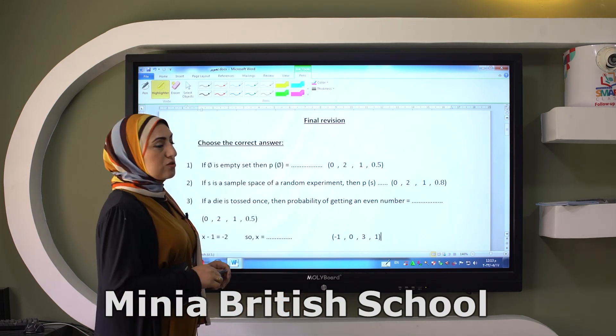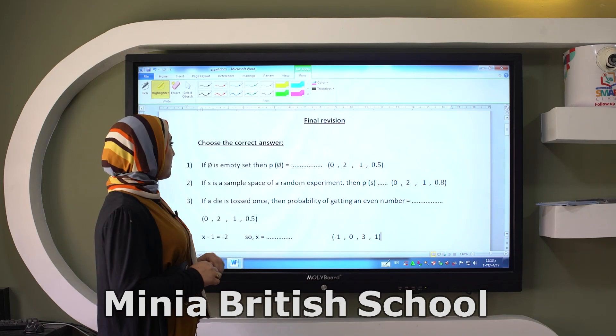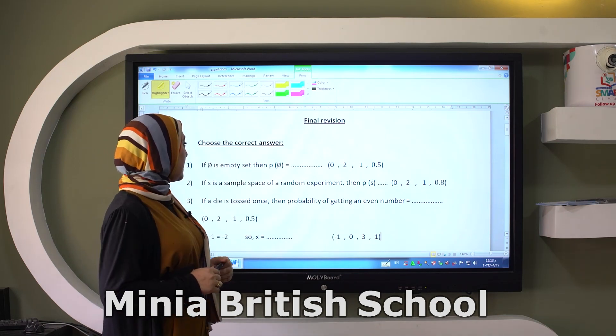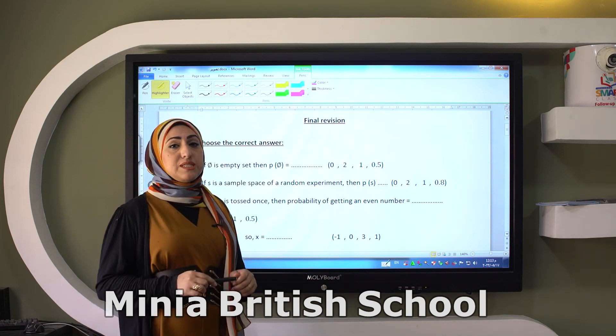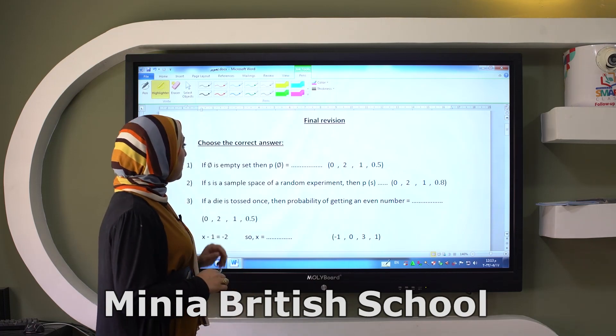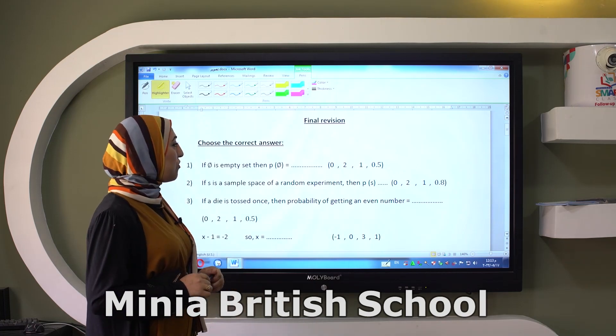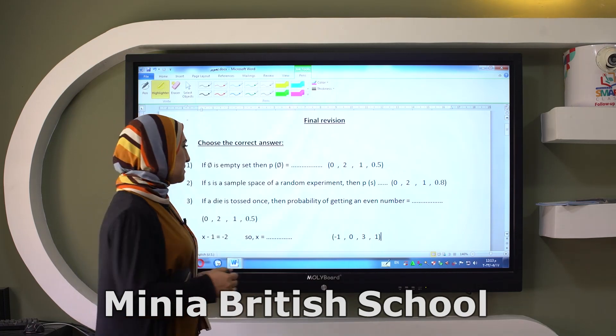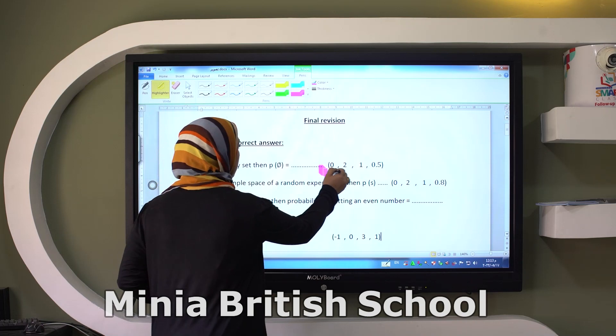Let's start with the first question. If phi is an empty set, then probability of phi equals? Yes, it's zero.